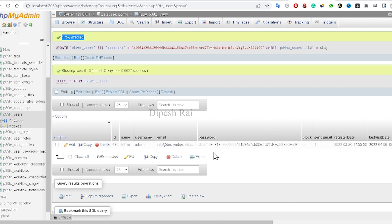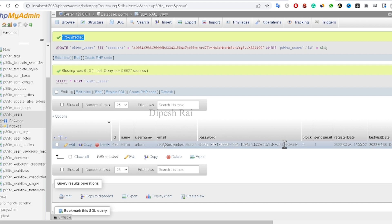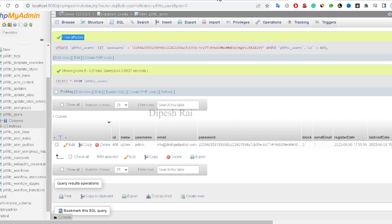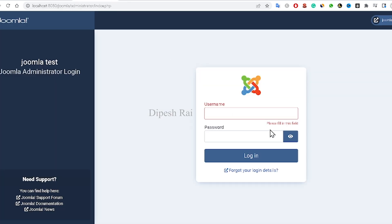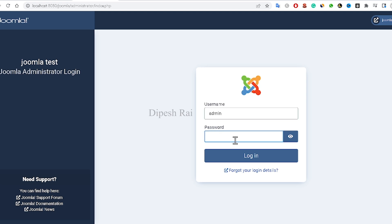After changing the code, the password is now updated. Go to your Joomla administrator login panel, enter your username, and type the password 'secret' (s-e-c-r-e-t) — this is the default password set by that hash.